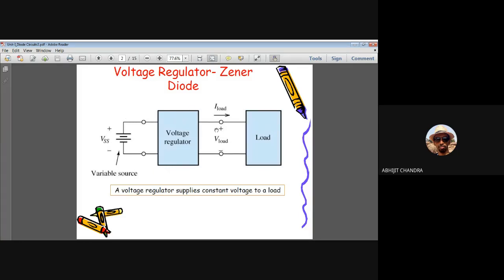You will find this voltage regulator at the last block of any power supply unit. In a power supply unit there are different circuit modules: first the rectifier circuit, then the filter circuit, and apart from that, the voltage regulator is an important component. The purpose of this voltage regulator is to supply a constant voltage to a load.